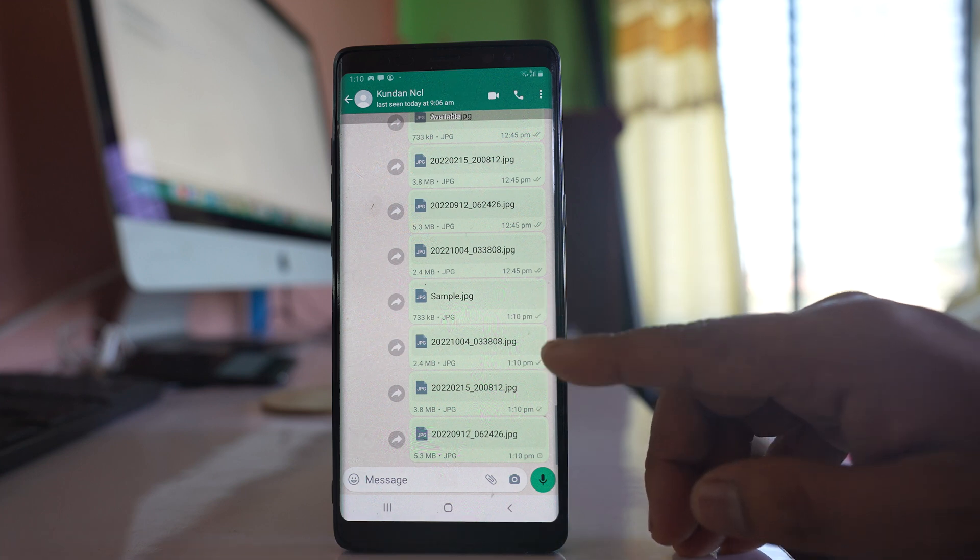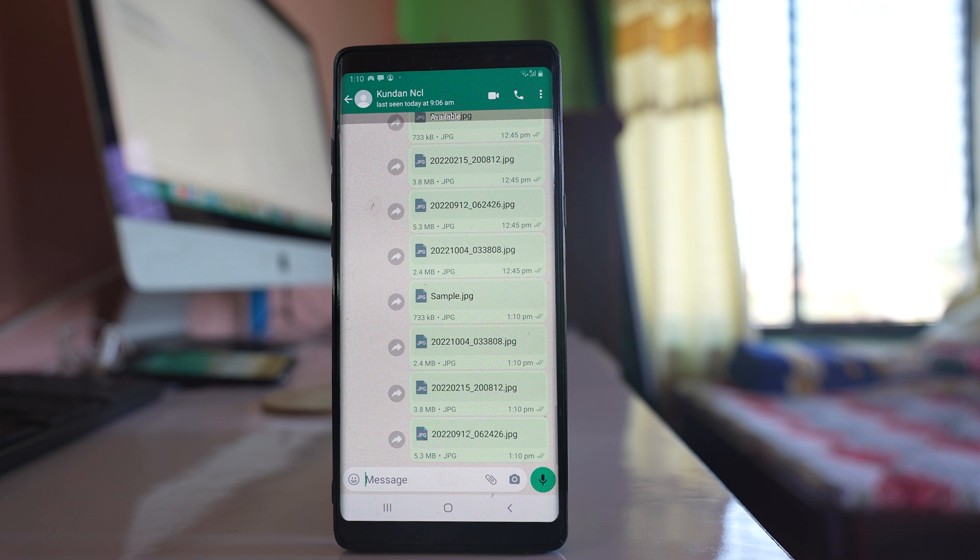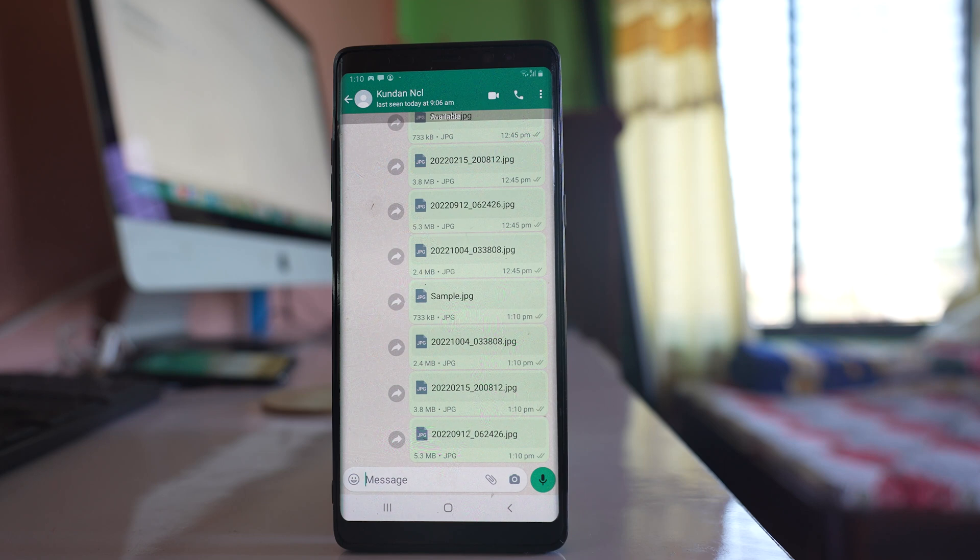The photos have been sent as documents in WhatsApp. The benefit of sending photos as documents is that the quality of the photos will not be compromised.